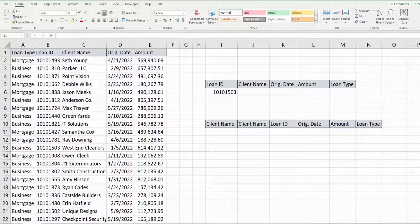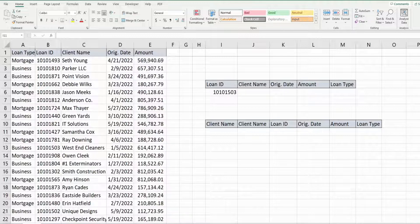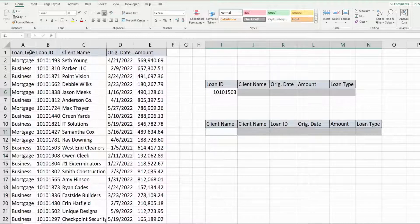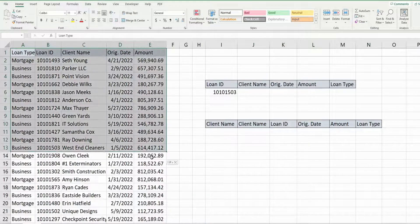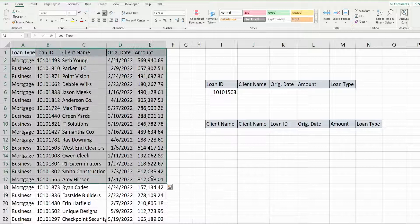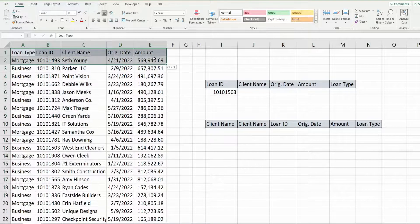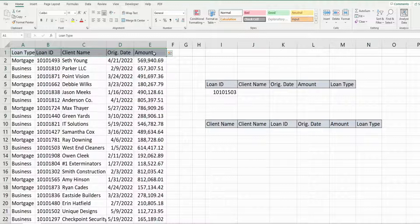Now there are a couple of rules you need to follow in order for this function to work properly. First, you need to have a table style data set that you're performing your lookup in, and that table must contain unique header values.